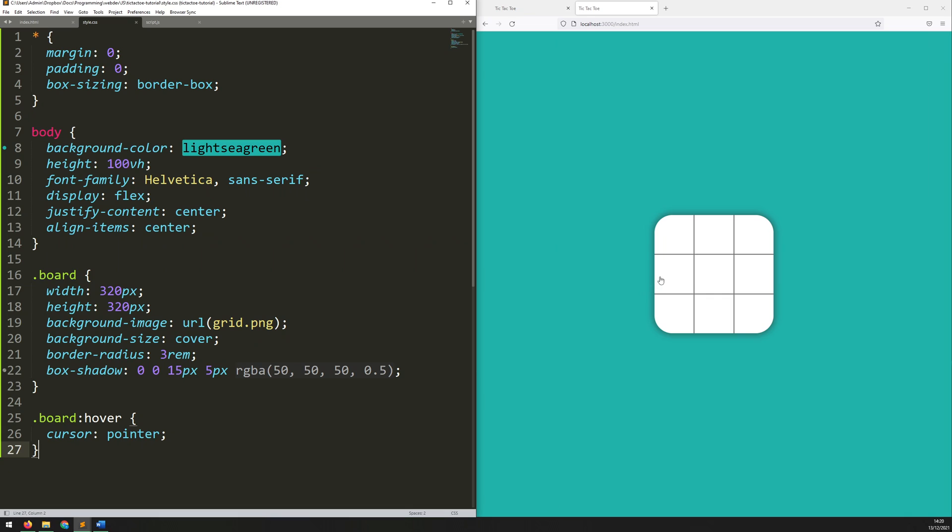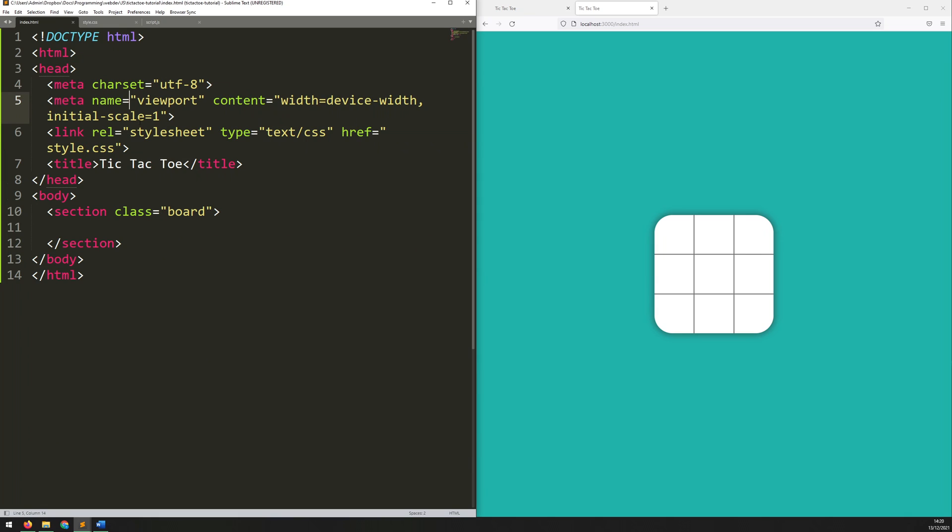Now, this is fine, but as far as the browser is concerned, this is just a still image. It doesn't recognize the fact that this is actually a grid with nine individual cells inside it. So, that's why I need to manually add in that. Now, if I go back to the index.html file, remember I said that I'm going to come back to this section and add in some content to it. So, that's what we need to do next.